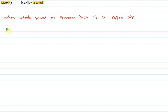We will fill in the space. The final answer is air. That is the explanation for this question. Thank you.